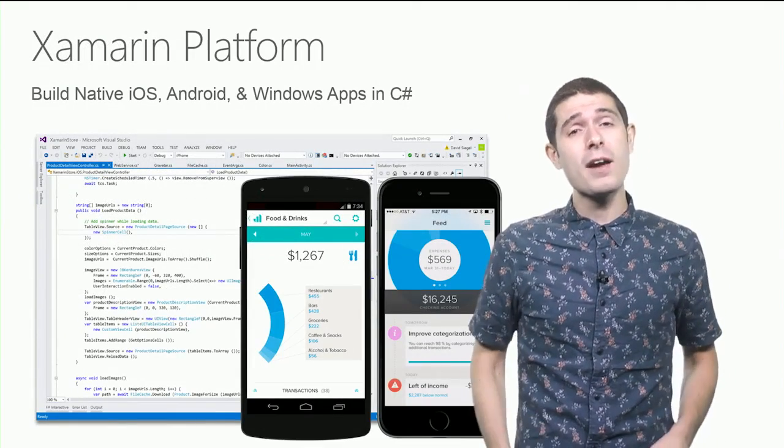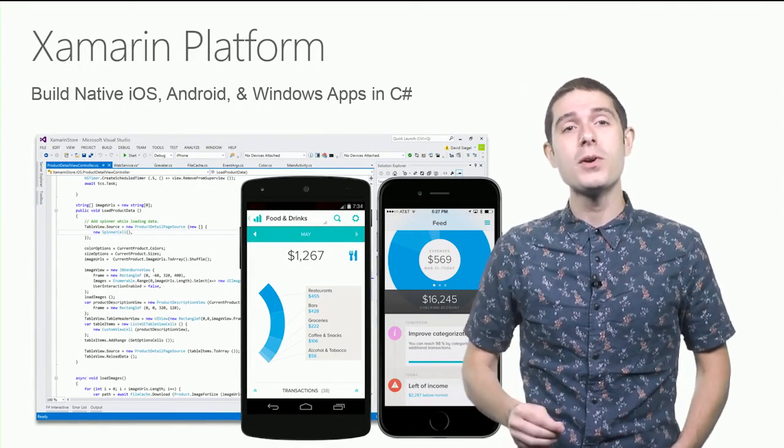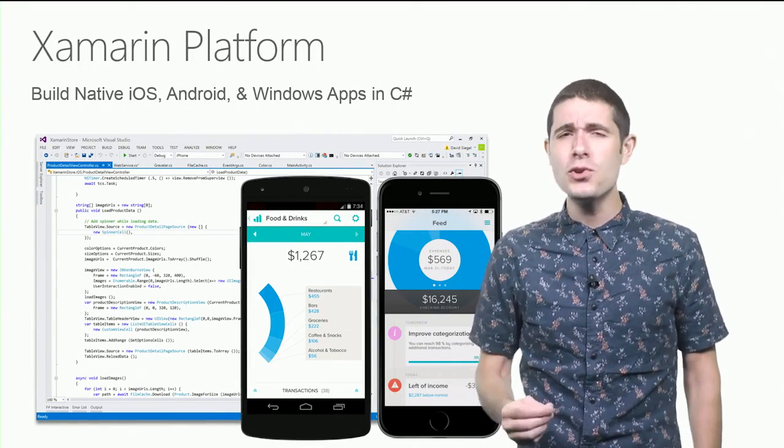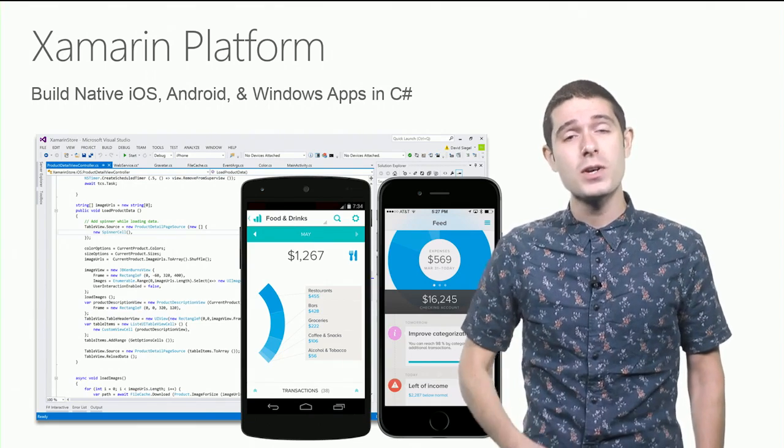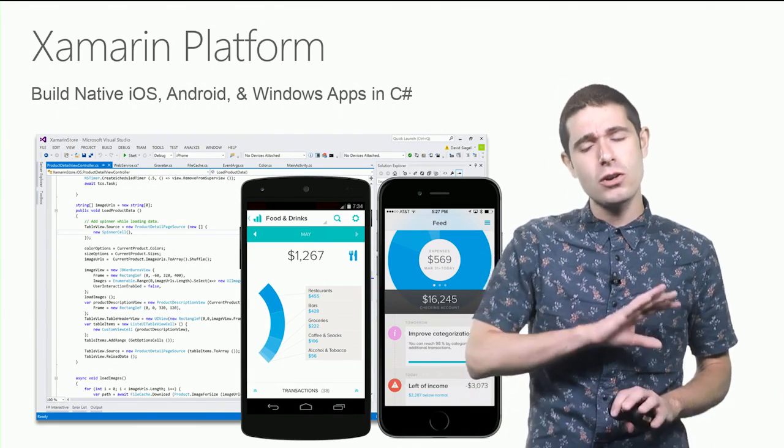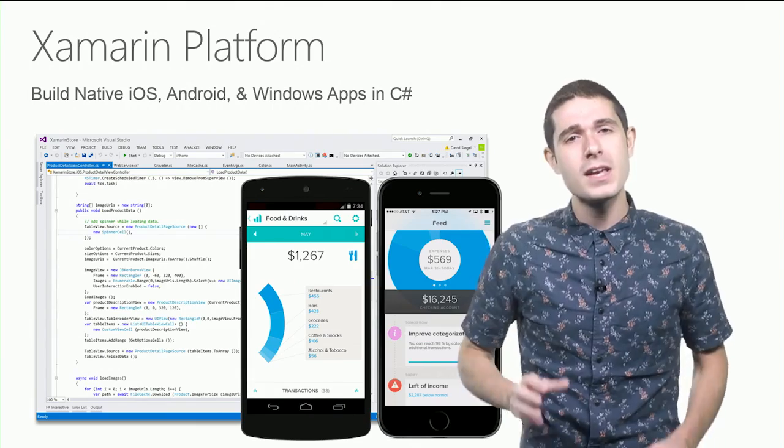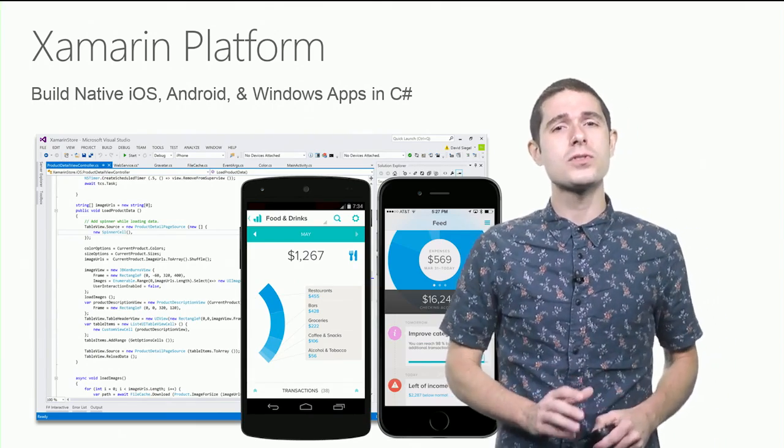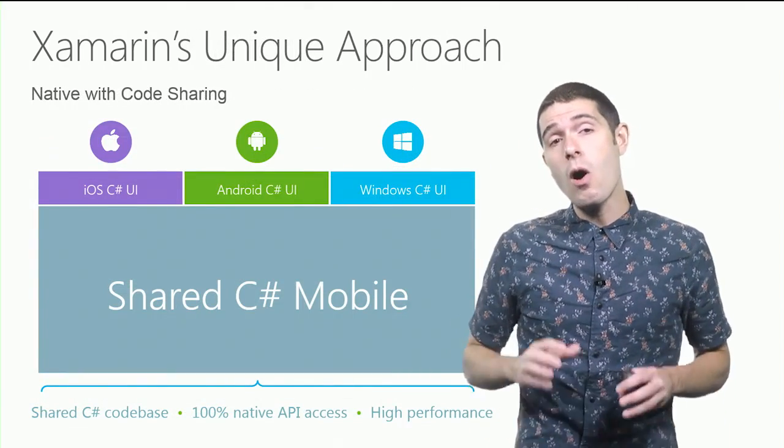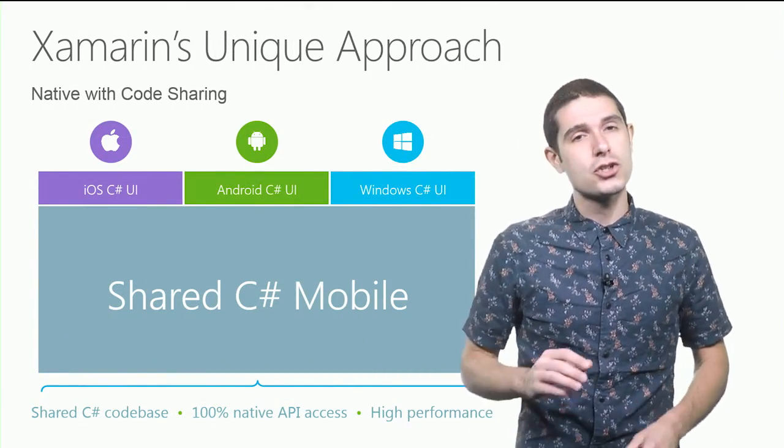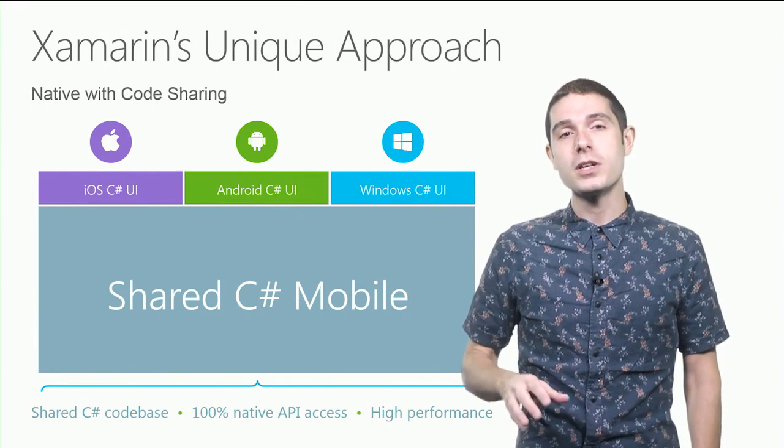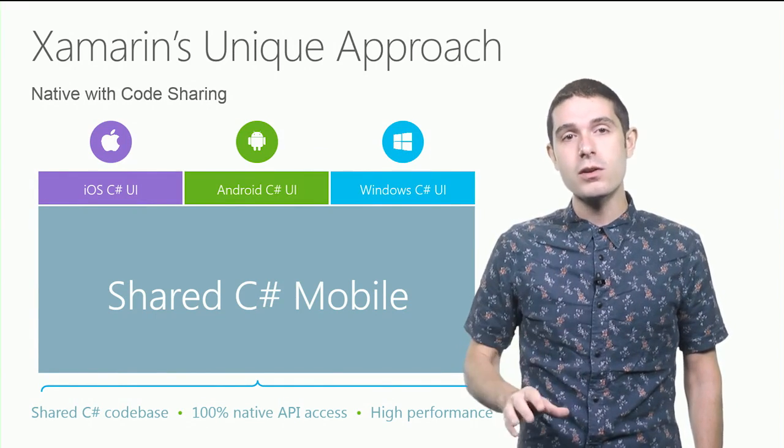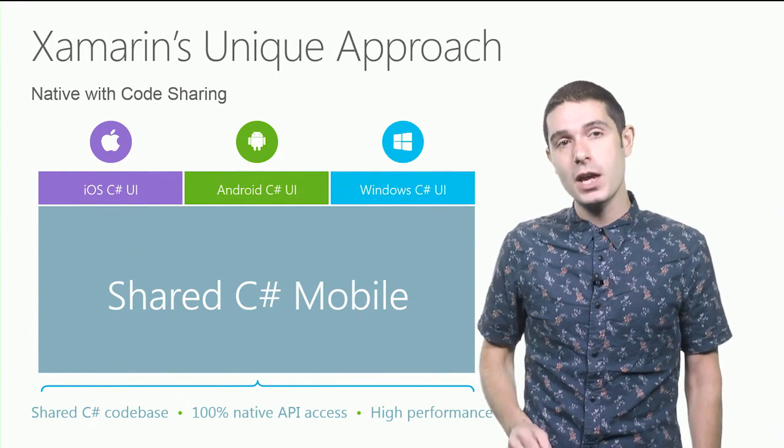Now, the Xamarin platform is what you'll be using to build and craft beautiful native iOS, Android, and Windows applications and sharing code across all those great platforms inside of Visual Studio. Now, our approach to mobile development is extremely unique. We help you to build a shared C Sharp backend for your mobile applications.